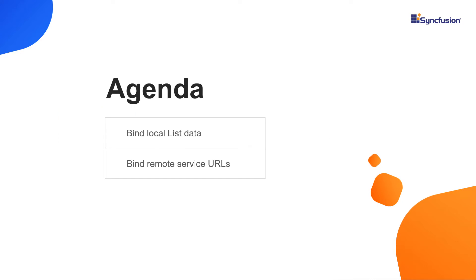I'm going to show you how to bind data to the Blazor TreeView in a Blazor WebAssembly application. If you want to know more about Blazor WebAssembly apps and how to add Syncfusion components to them, then you can watch the video titled Create a Blazor WebAssembly app and add Syncfusion Blazor components, which I have shared in the YouTube card.